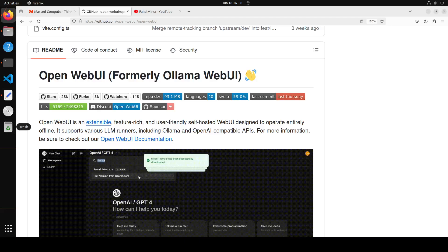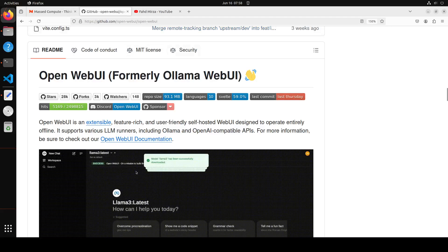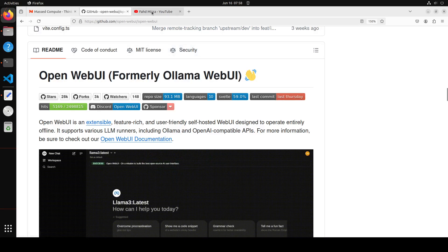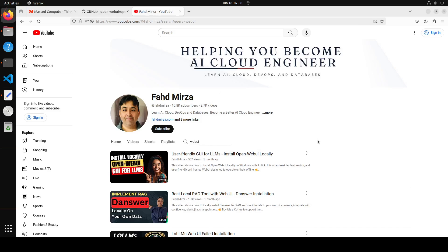Last month I covered Open WebUI on the channel and showed you how you can easily install it on Windows and Linux. This is one of the easiest tools out there in order to do a lot of things which we do with agentic software, with RAG, with running Ollama locally.